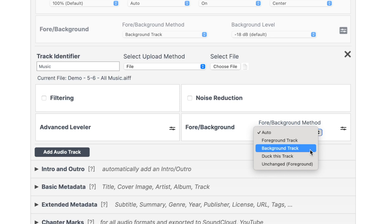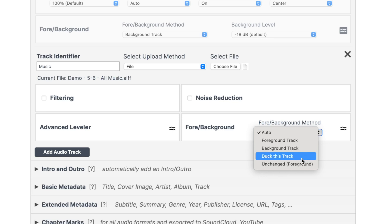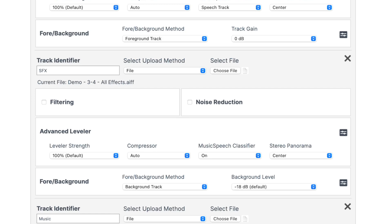If the music is a more prominent part of your video, like in vlogs for example, change the setting to duckless track. Your music track will be much more prominent in your project, but the volume levels will be automatically reduced when someone speaks.